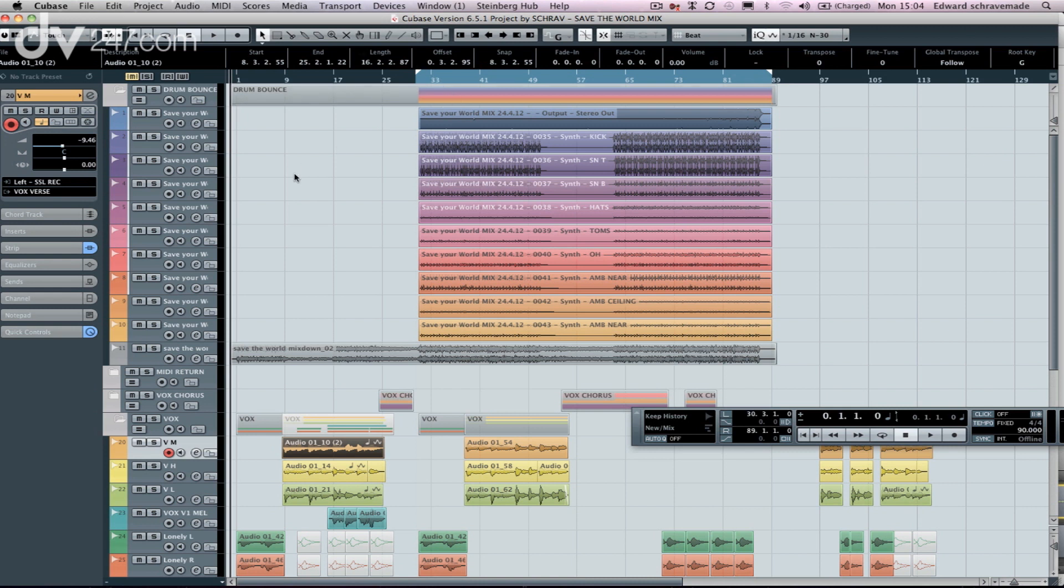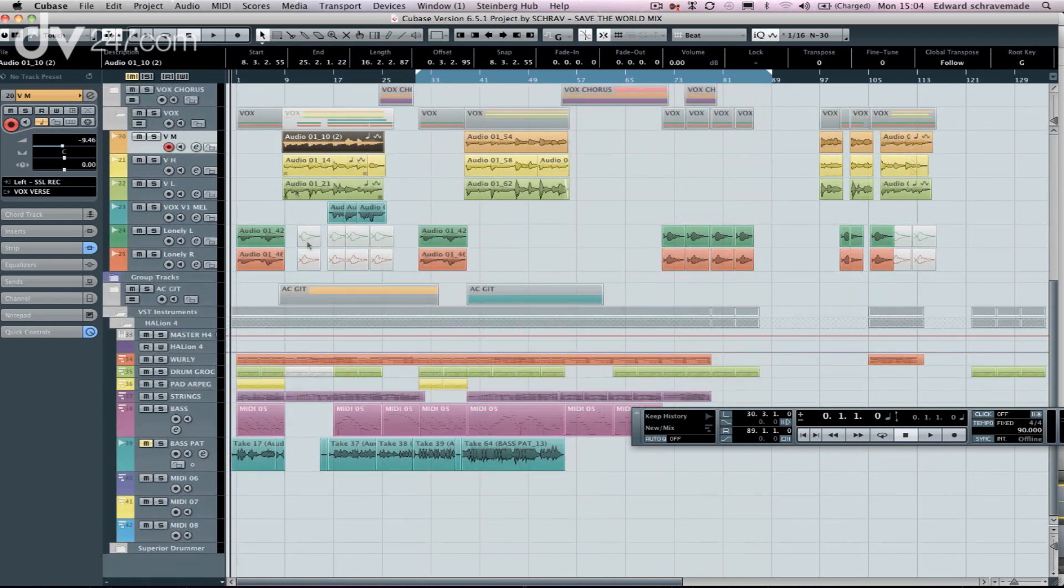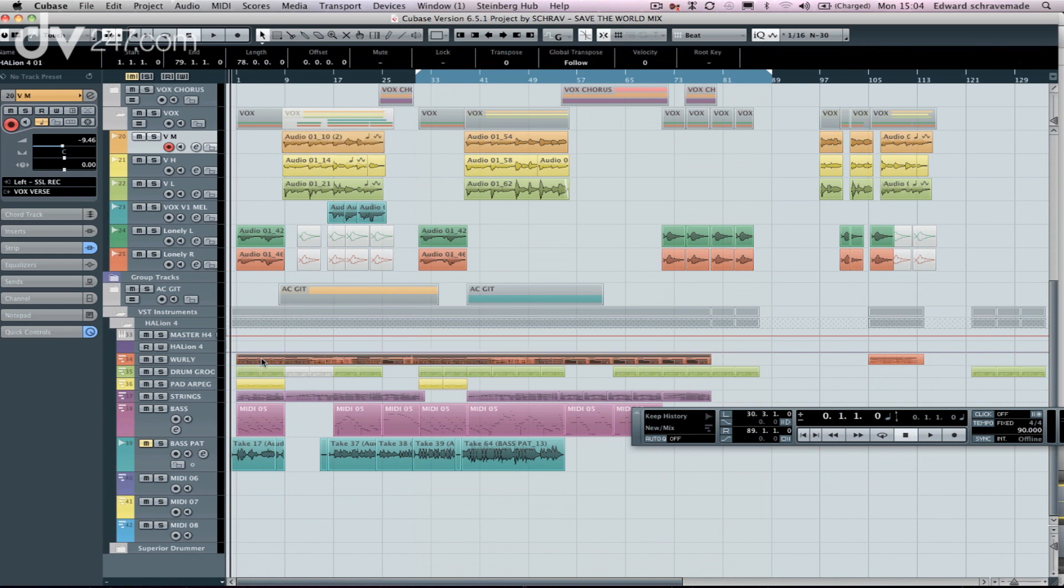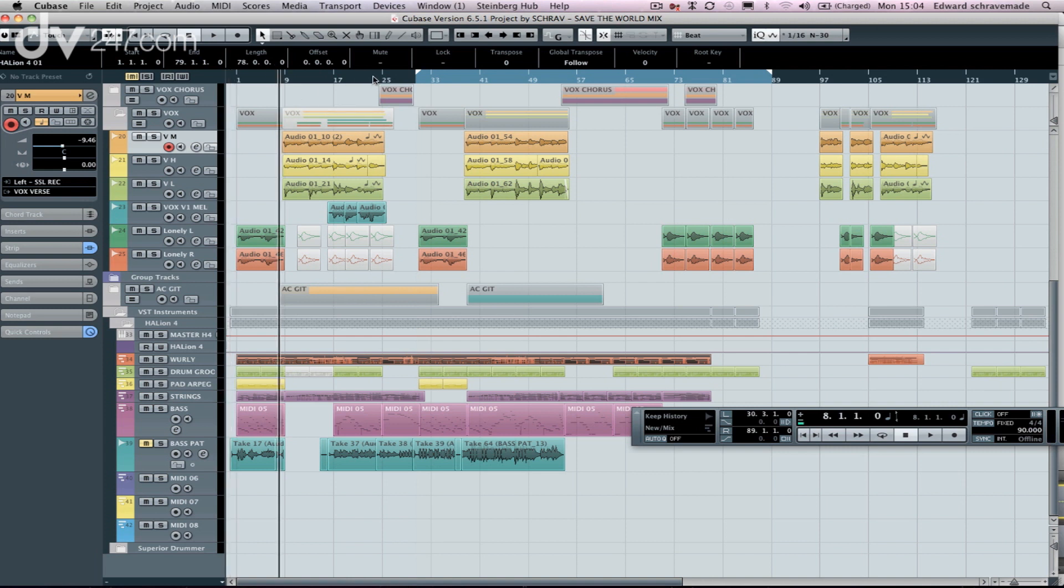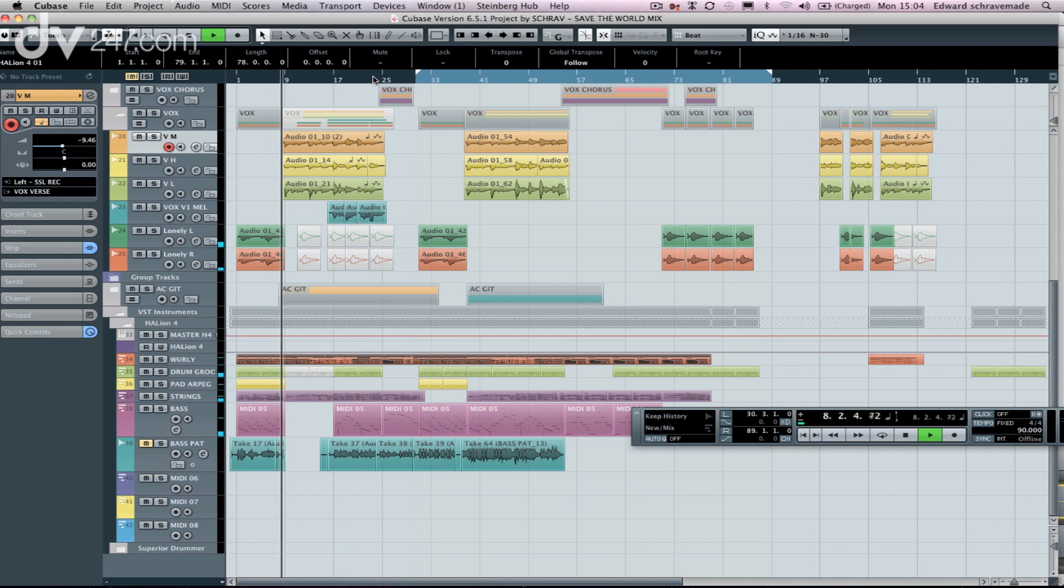So I showed you Chord Track before. What I'm going to show you now is creating chords in Chord Track from a MIDI file that we've already got. So I've got this song, which is fairly, I guess, the genre sort of more synthetic vocals, so it's more a dance, R&B sort of vibe, so you can hear.